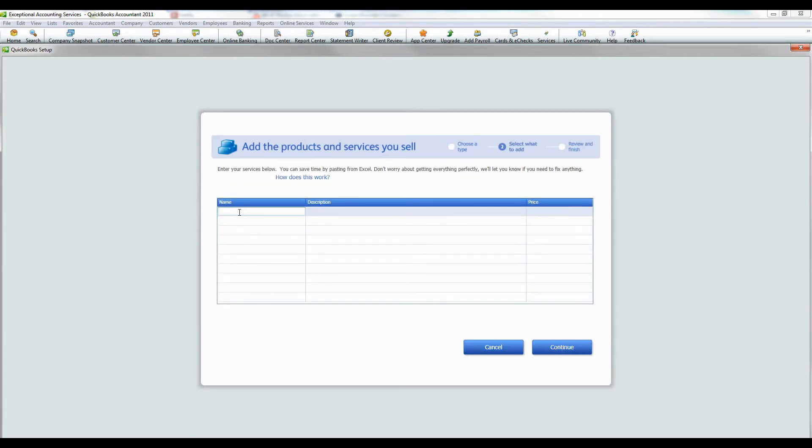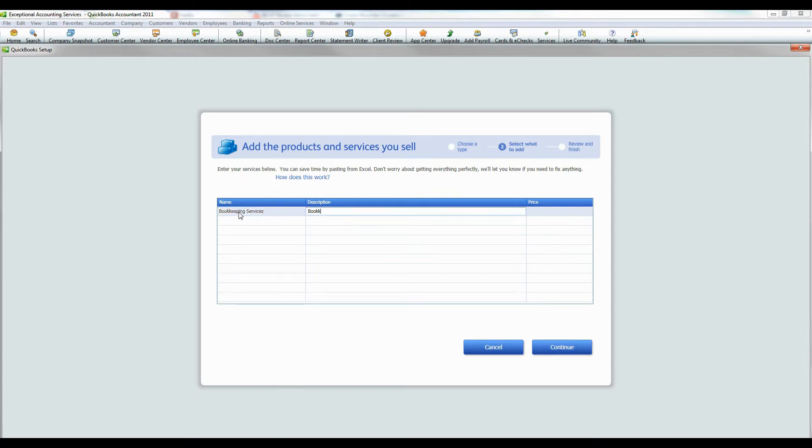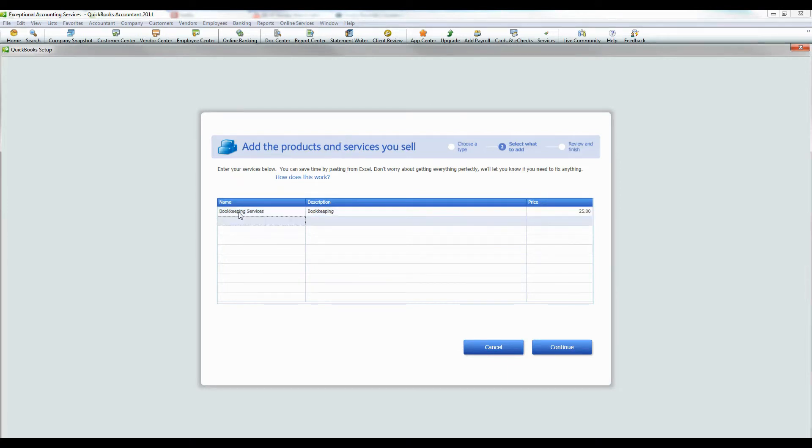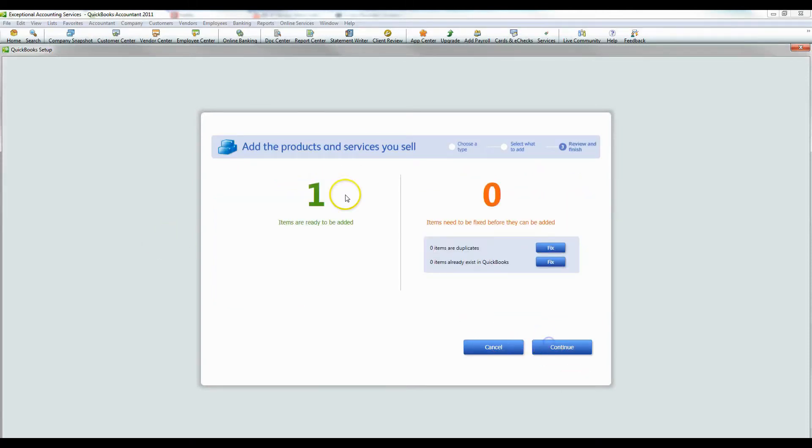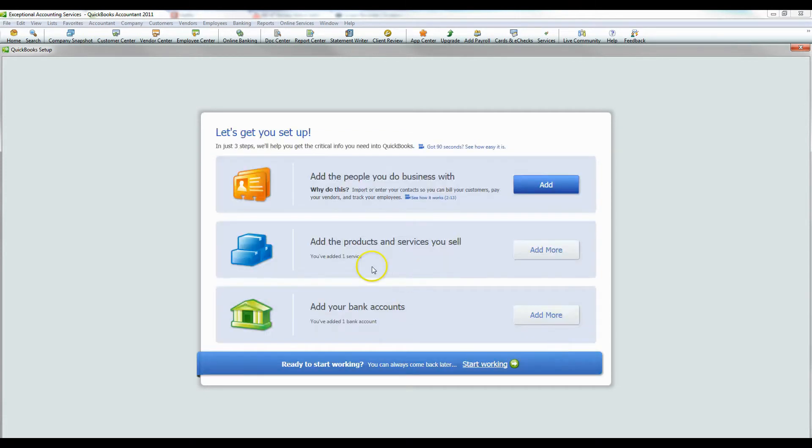Then you put the name service. Let's do bookkeeping services. And then description, bookkeeping, just as it says. And a price, whatever price you want to do, let's just say $25 an hour. And you press continue. One item already ready. And then you can press continue again.